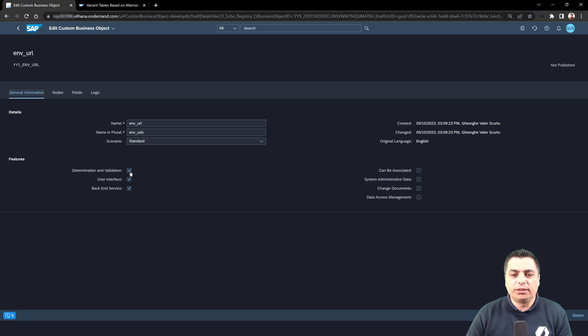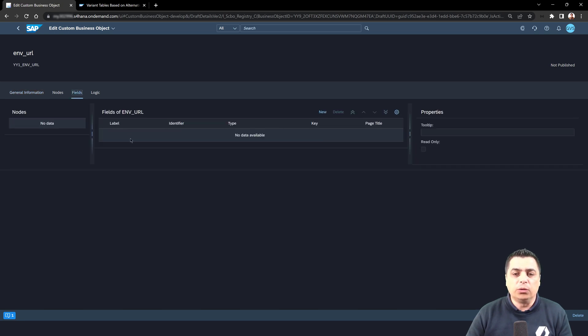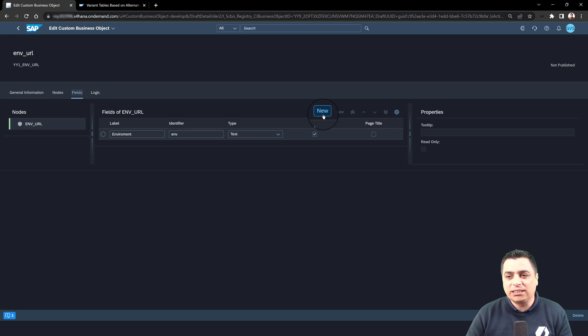We can mark it as read-only and do a determination for that field. This is not the case, so we will just disable the determination and validation to go with the next field.